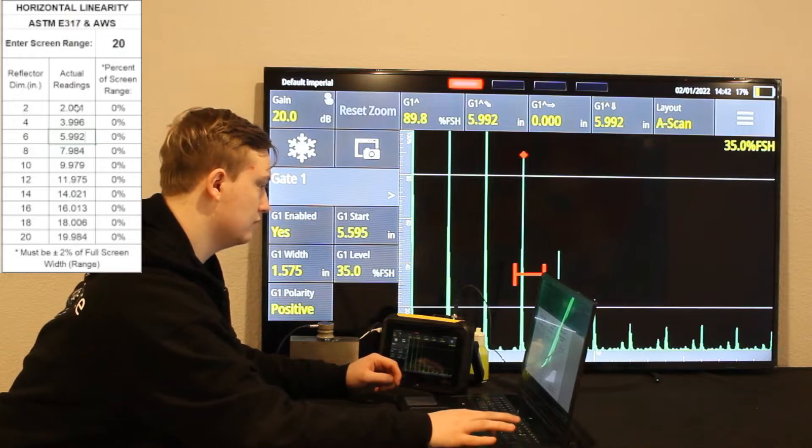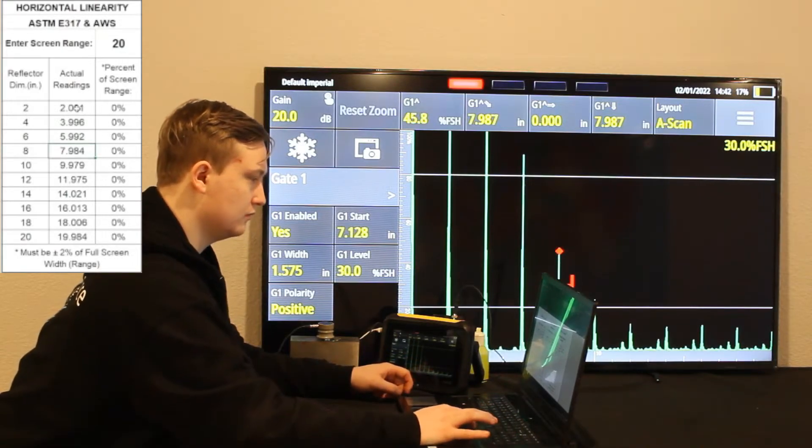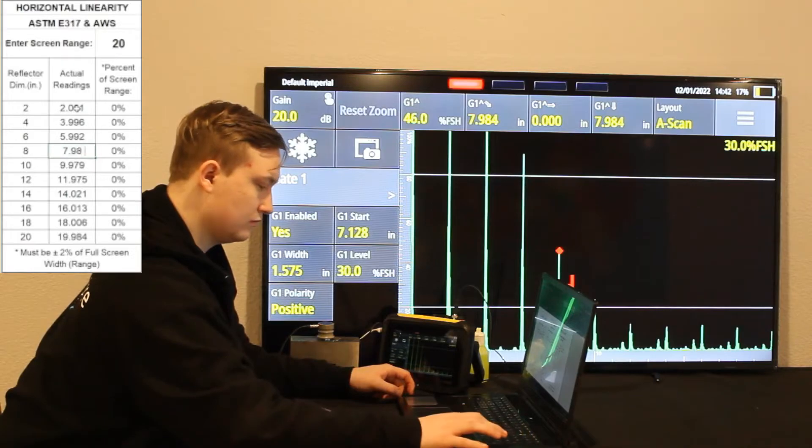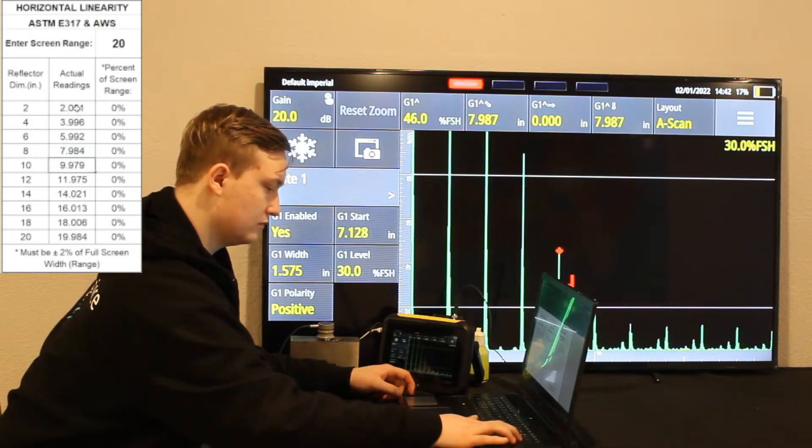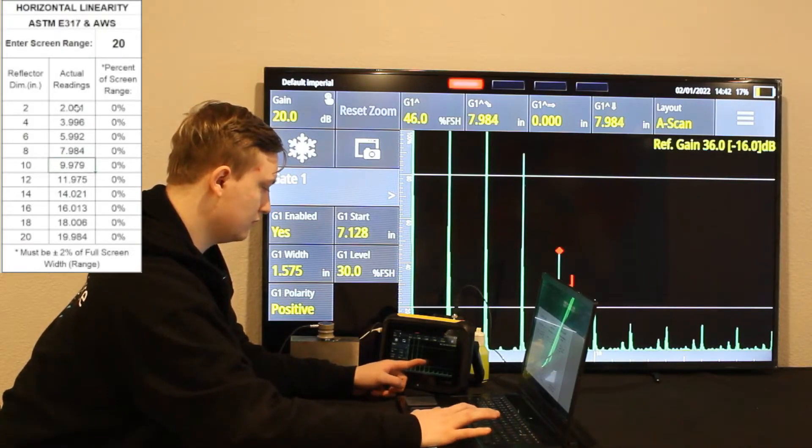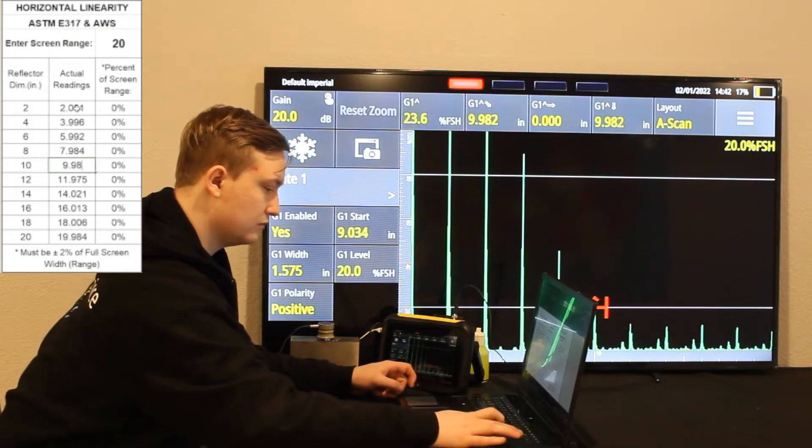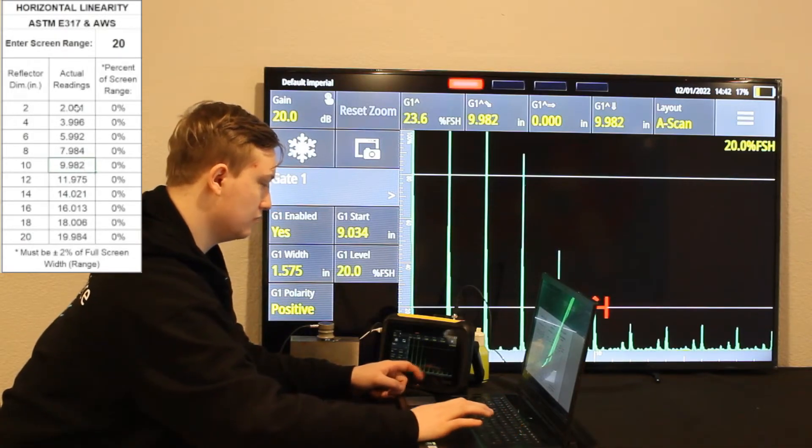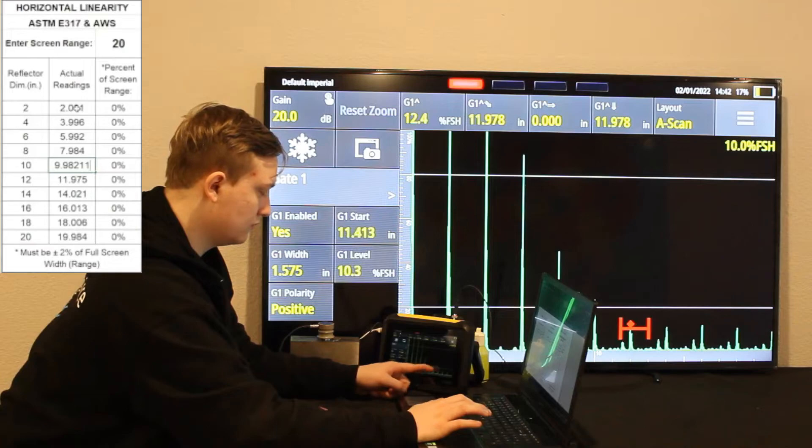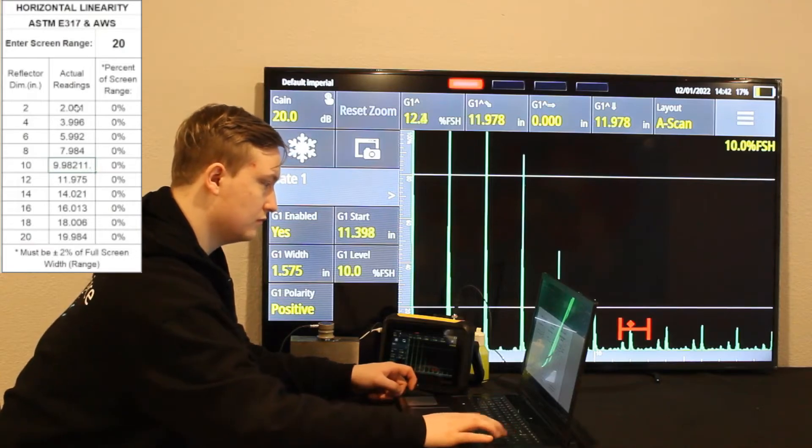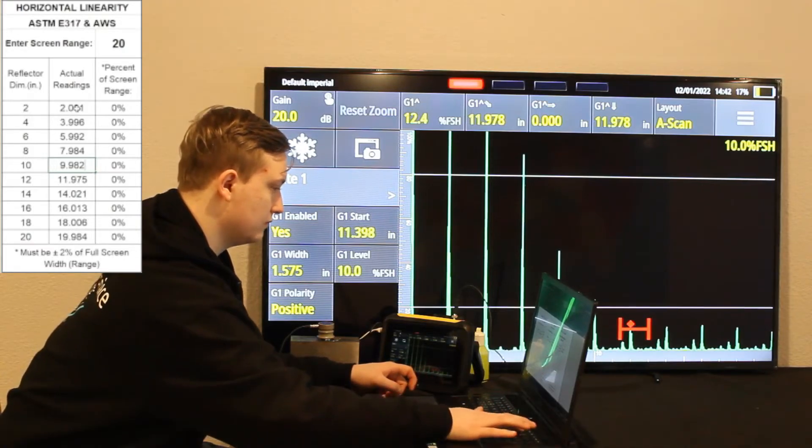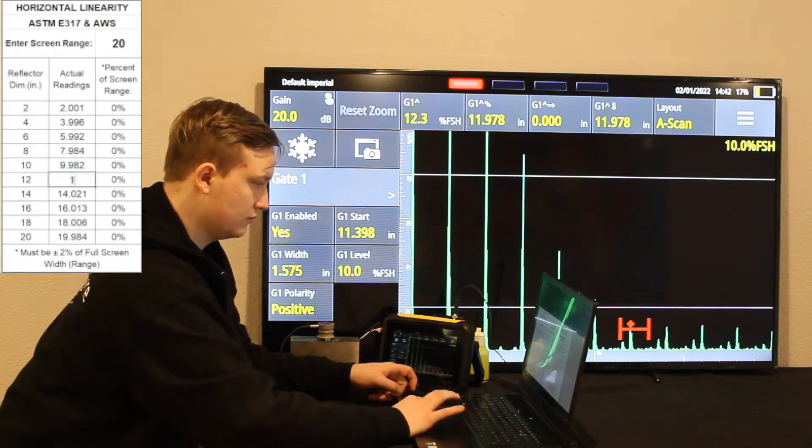The third signal, 5.992. Fourth signal, 7.984. And you see on the top left, that is the actual reading section. On the left, you'll see reflector dimension in inches. That's the 2, 4, 6, 8, 10. It's all the multiples of the 2-inch signal.